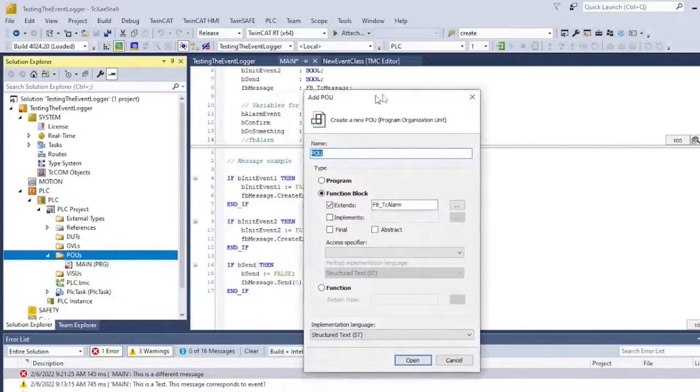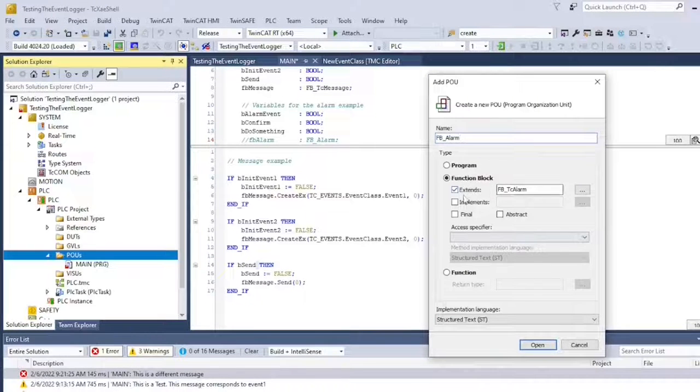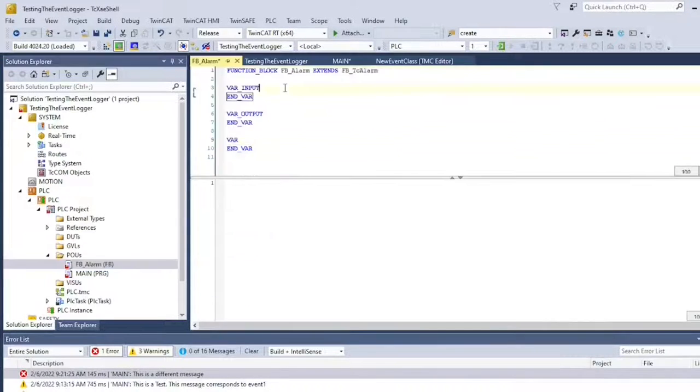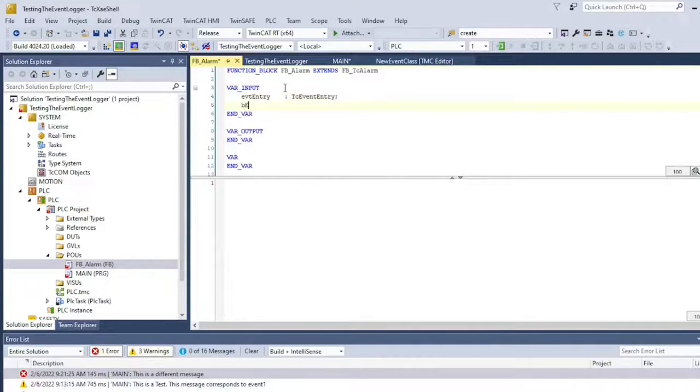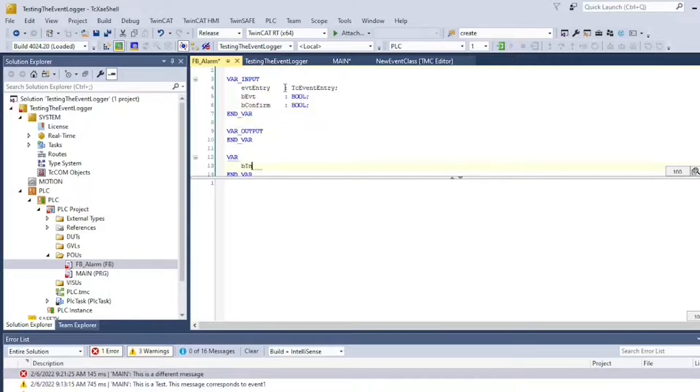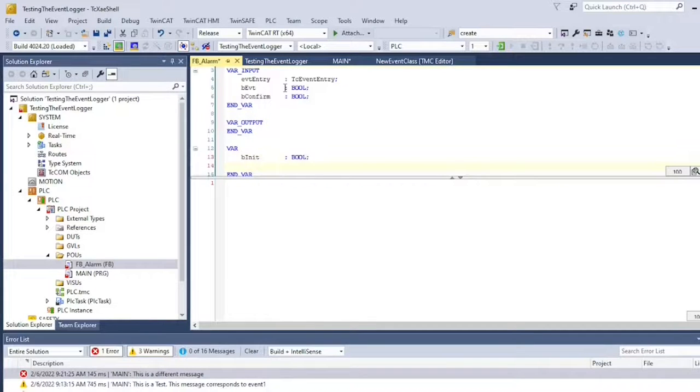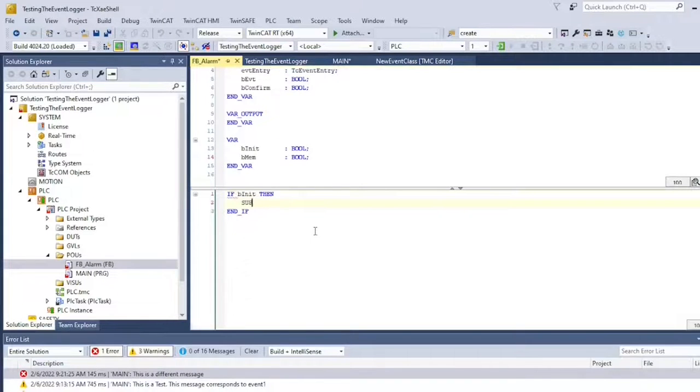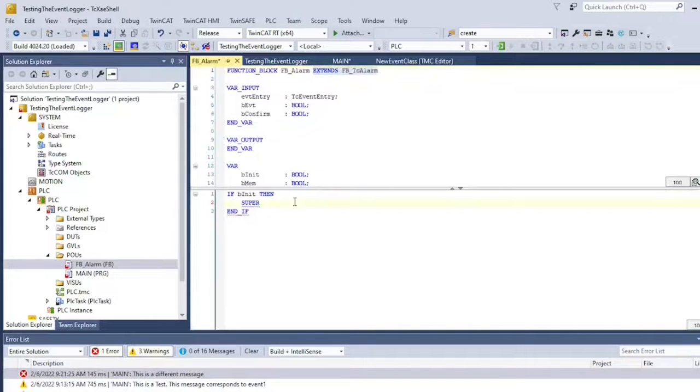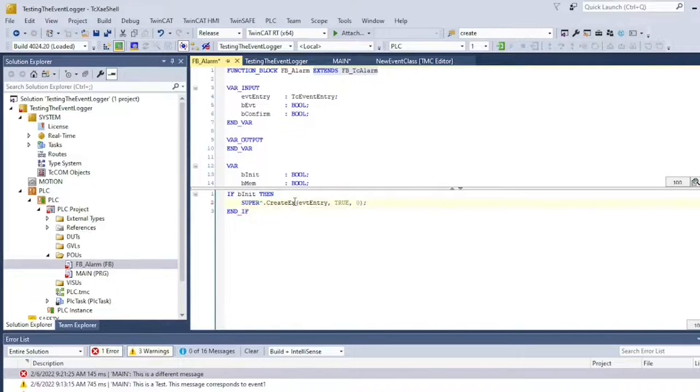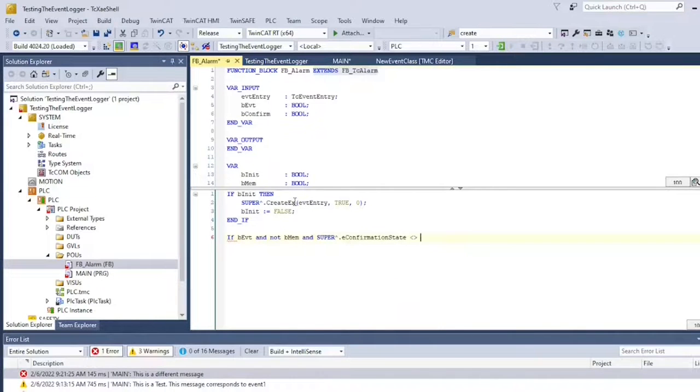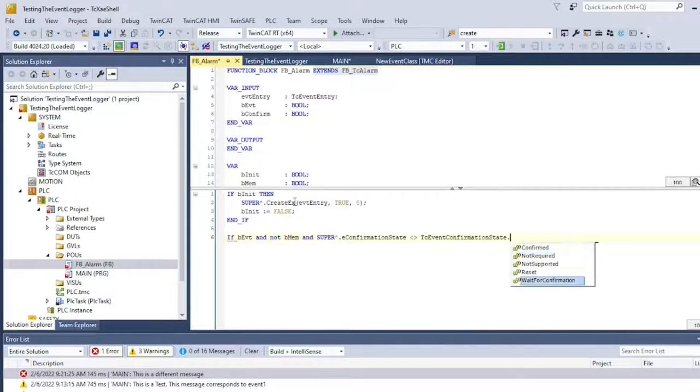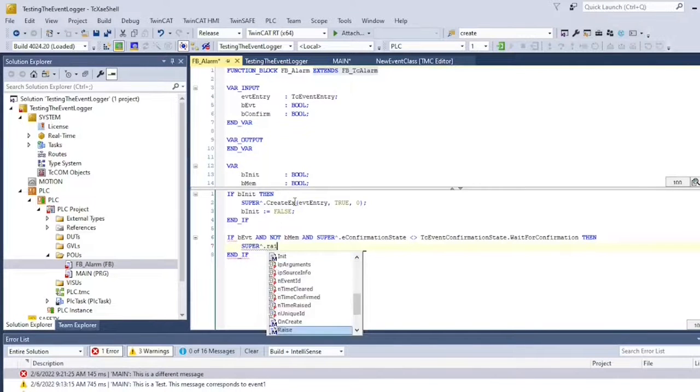So add a new POU and make sure that it inherits or extends from FB TC alarm. Our inputs are an event entry, an event trigger, a confirmation bit. We also need a couple of auxiliary boolean variables. So when we call this function block, an alarm is created through the createEx method from FB TC alarm and bitInit is reset to false.